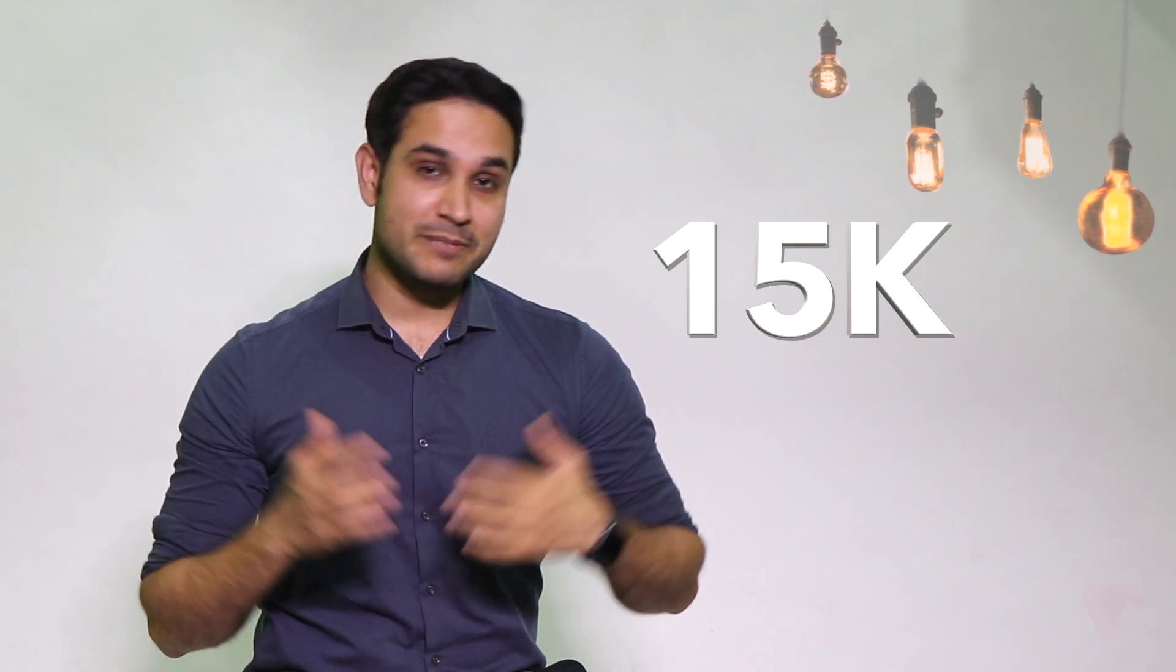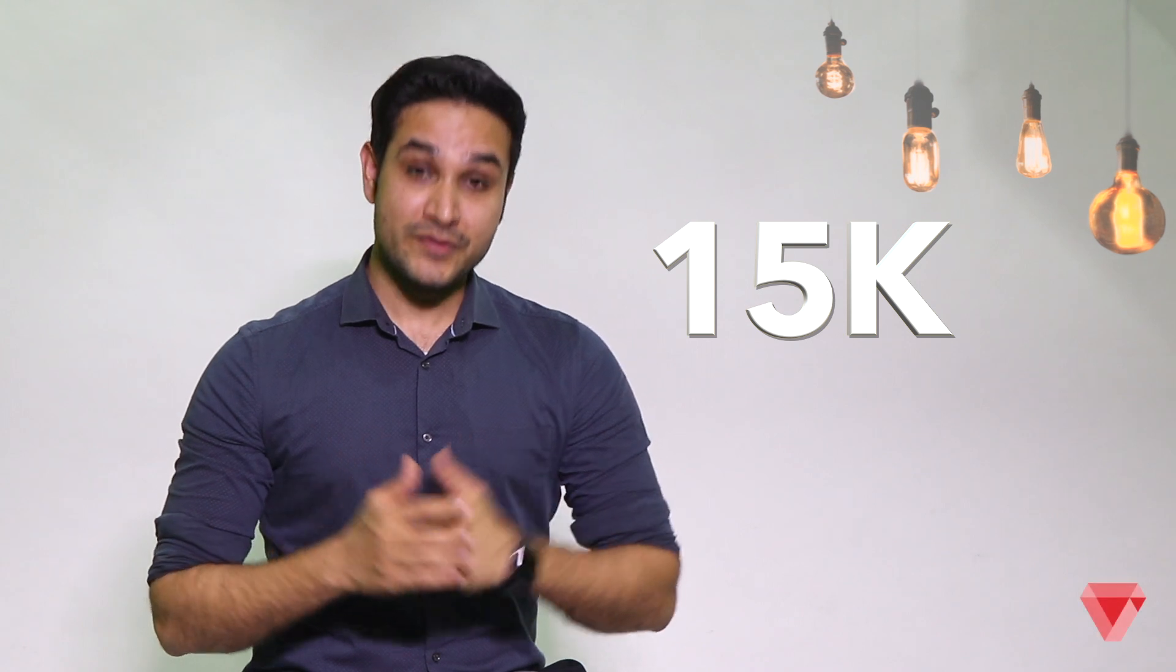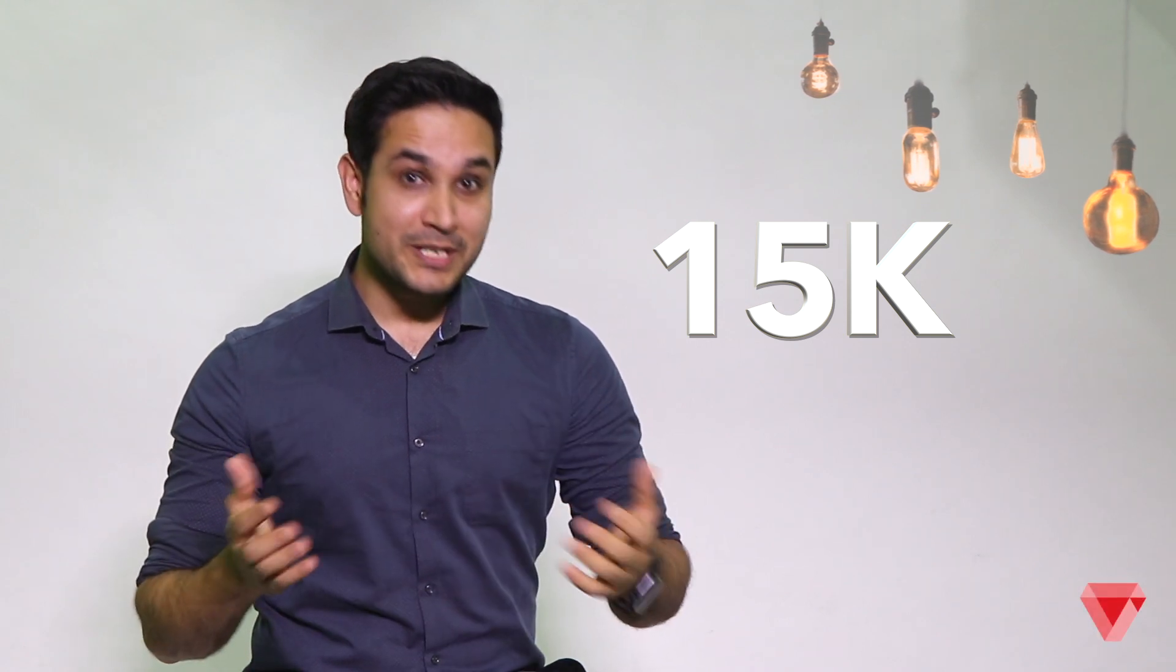First of all, let me thank my 15k subscribers for subscribing to this channel. Without you guys, this wouldn't be possible and I wouldn't be here making this video today. So with that being said, thank you very much and let's get started.